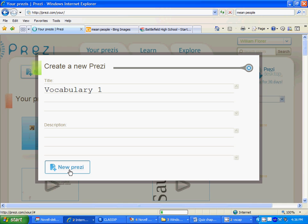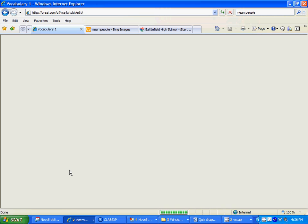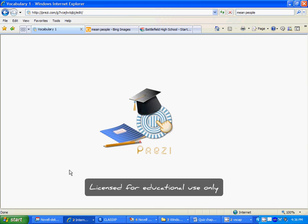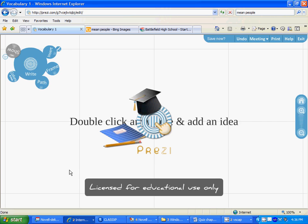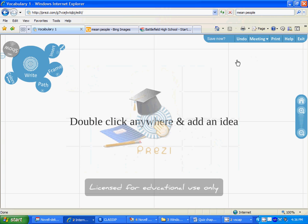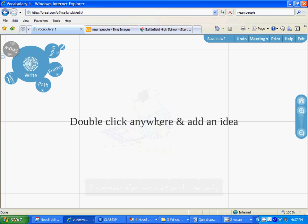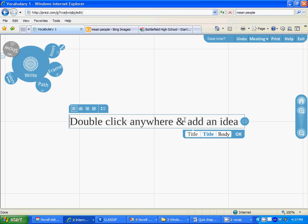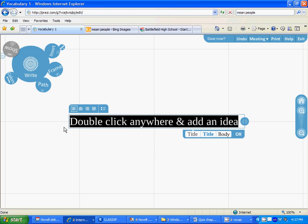Then you need to enter your data and understand you're only going to do one Prezi and you're going to have all of your words in the same one. So we'll do a couple here and then I'll go to one that's completely prepared.